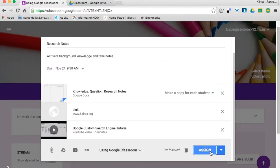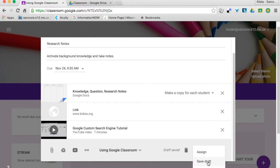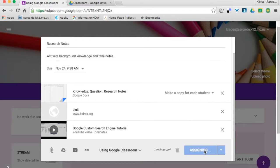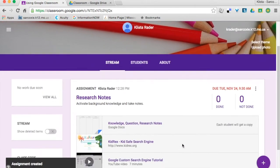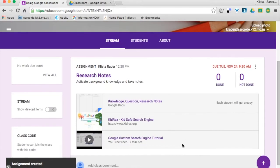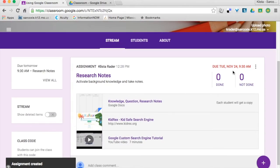So now I can either assign or save as a draft. So what I am going to do is hit assign.